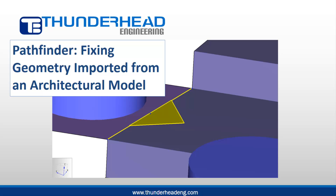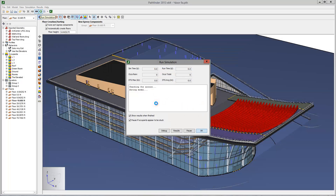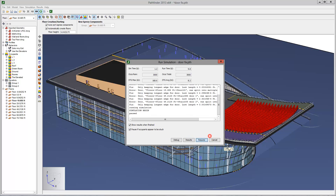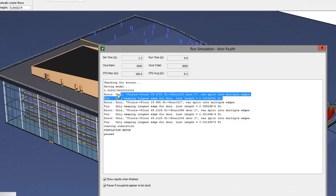The primary focus of an architectural model is the visual representation of the design. It is not necessary that every geometric detail is exactly correct. As a result, it is possible to have small gaps or misalignments of geometry in the architectural model. When the architectural model is used to extract the Pathfinder navigation mesh, these small gaps can result in rooms not being connected or other similar problems.